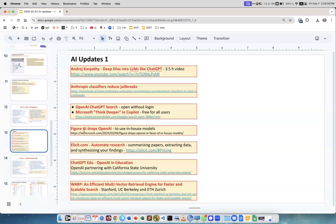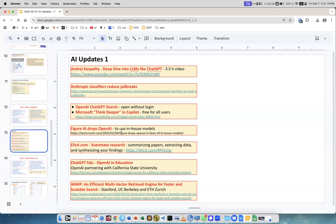Figure AI drops OpenAI. Figure AI is a company in the US developing robots, valued at $1.5 billion or maybe more. OpenAI was the major investor, but now they decided to stop using OpenAI models and instead use models they develop internally.